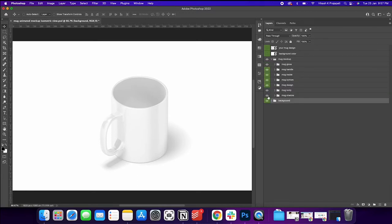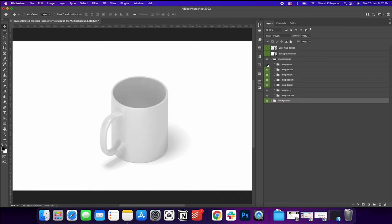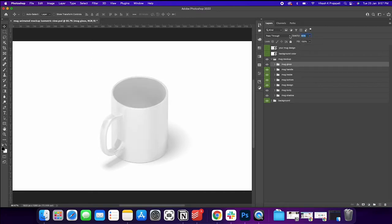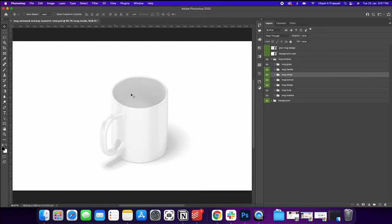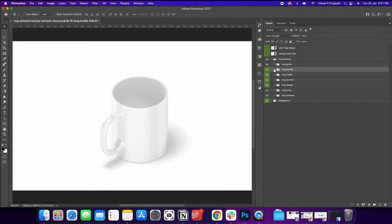So there are different elements there. The mug gloss applies the gloss effect to the mug. You want to, you can have it or maybe you could reduce the opacity to just minimize the effect that it has. So let me keep it at 100%. You can play with these sliders and change whatever you want.